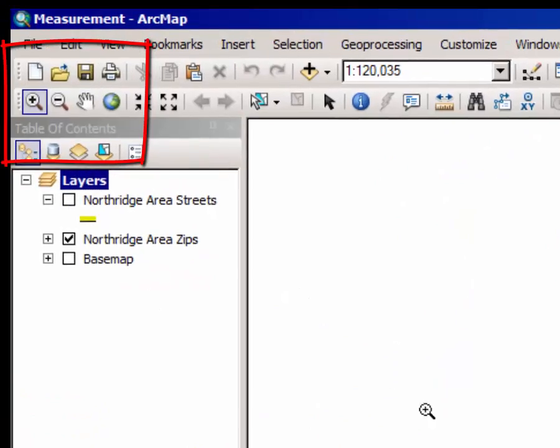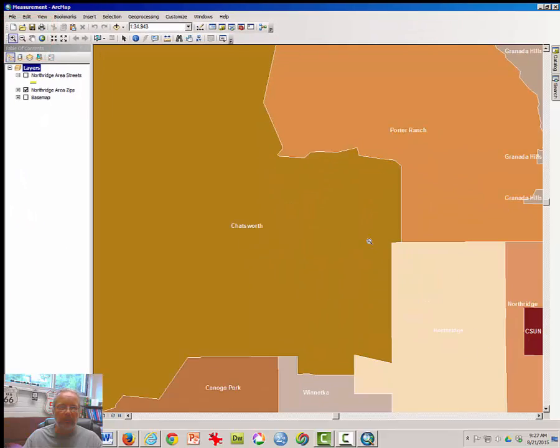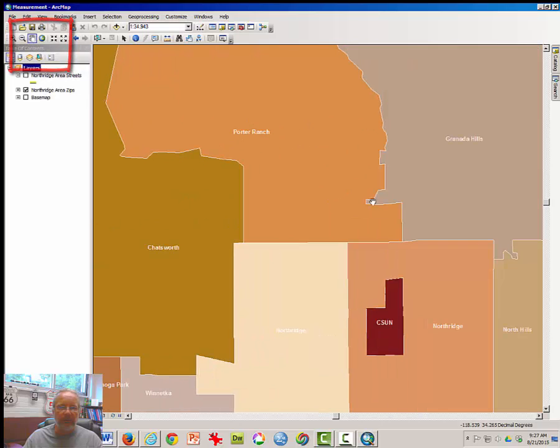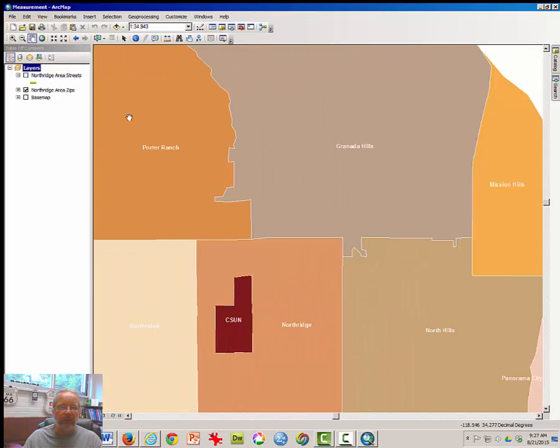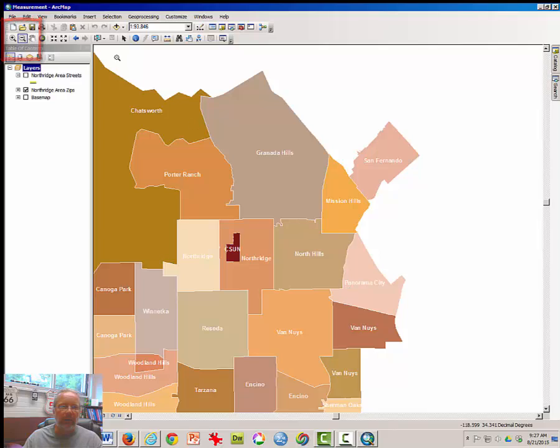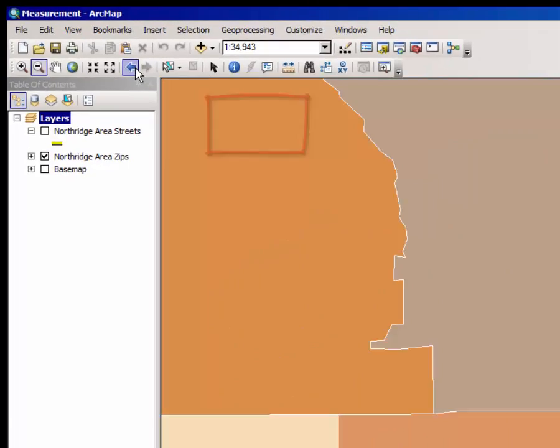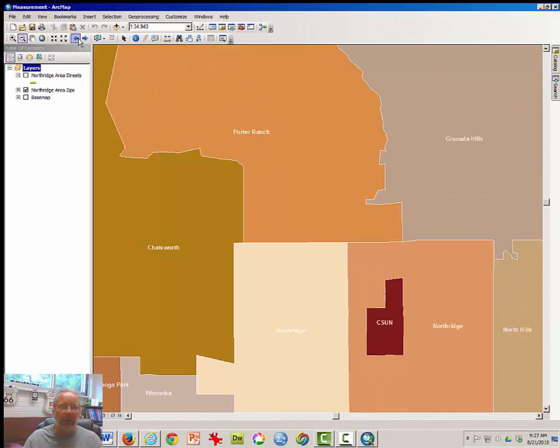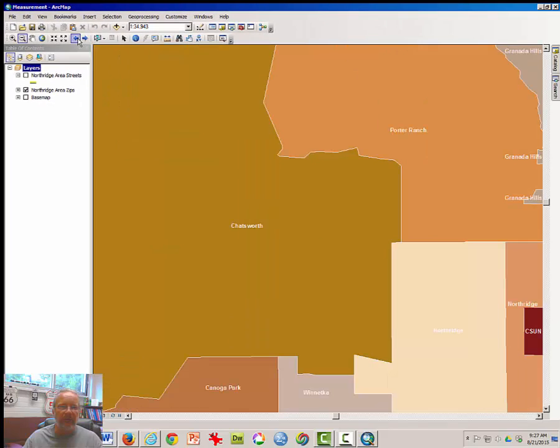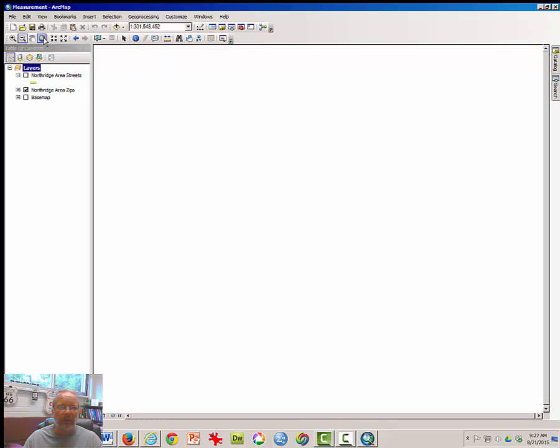There's a Zoom In tool. There is a Pan tool. You may zoom out. These arrows allow you to go backwards and forwards to previous views. And the globe icon will zoom to the original extent. So experiment with those.